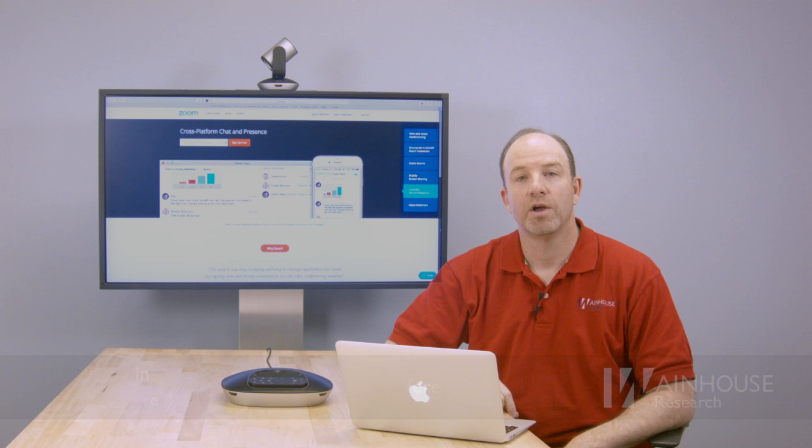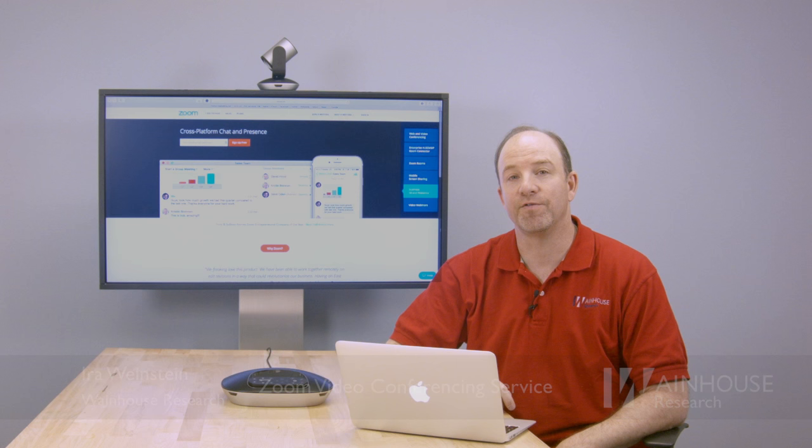Hi there, this is Ira Weinstein from Wayne House Research, and today we're taking a look at Zoom, a cost-effective yet powerful cloud video conferencing service.